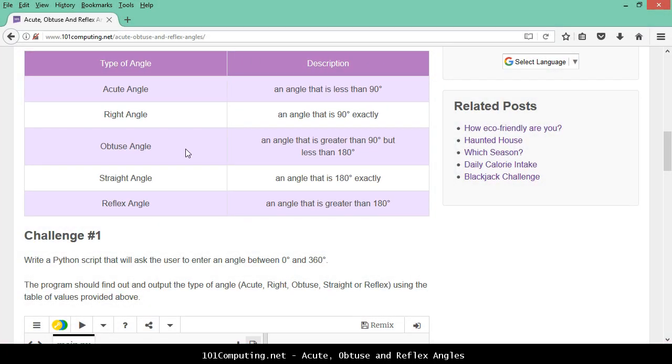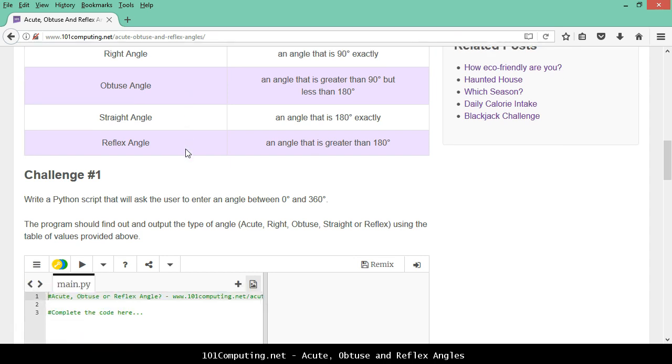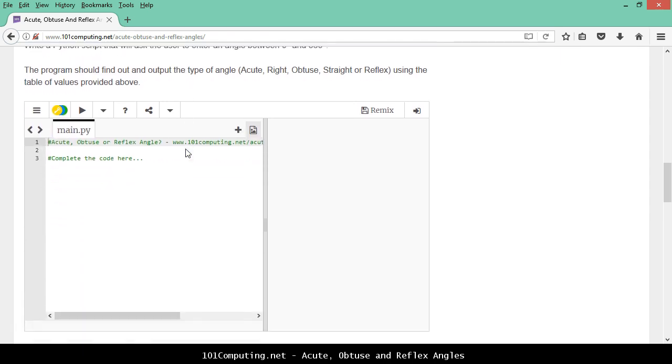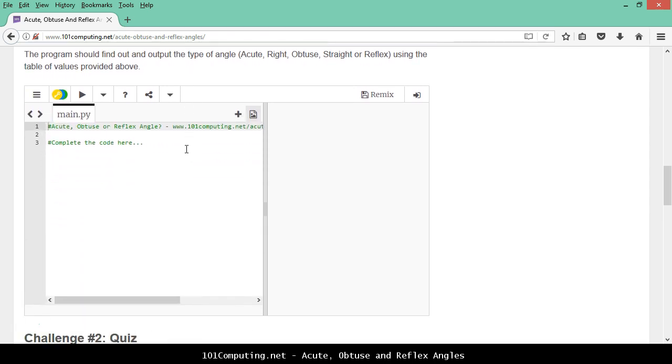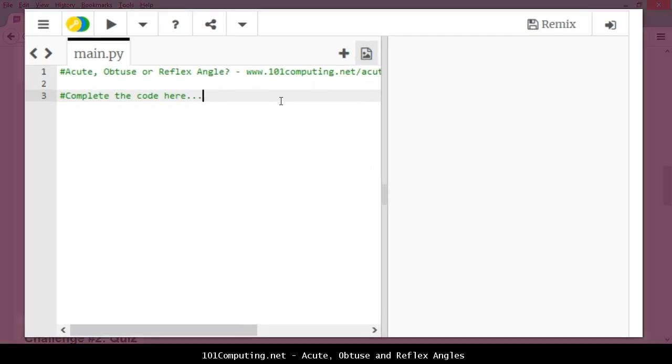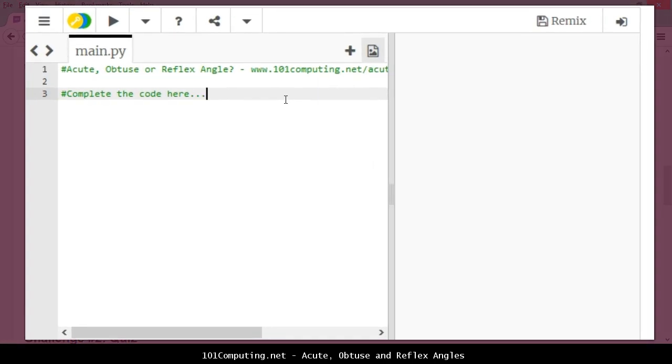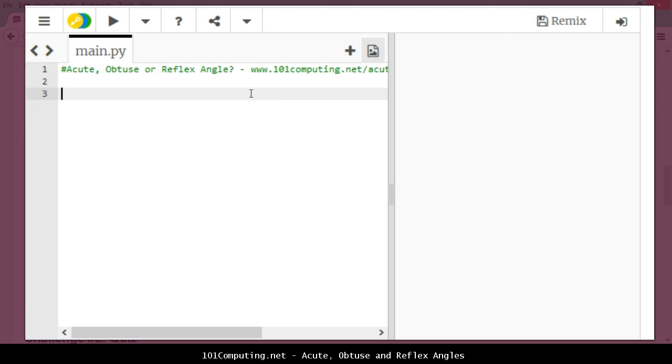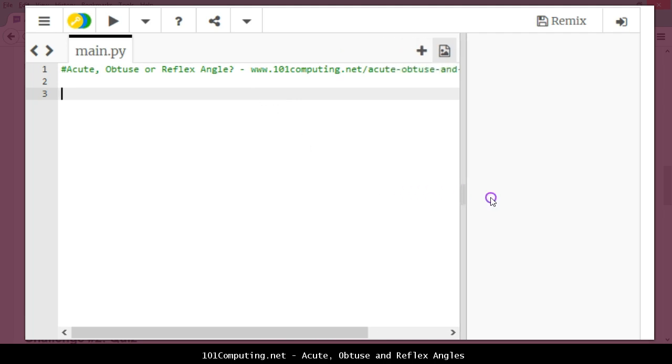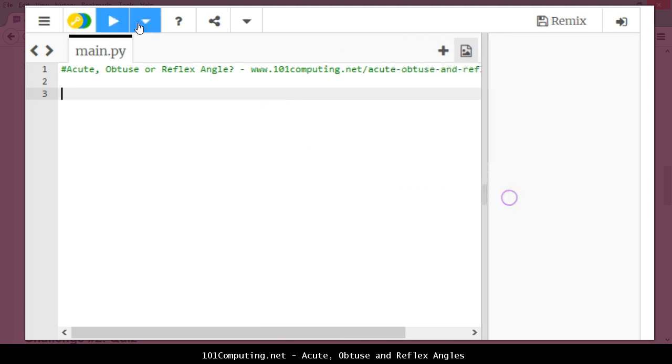So let's get to our Python code. I'm going to scroll down here until this point that tells me on line 3 to complete the code. The first thing I'm going to do is remove this annotation here and retrieve a user input. I'm going to use an input statement.